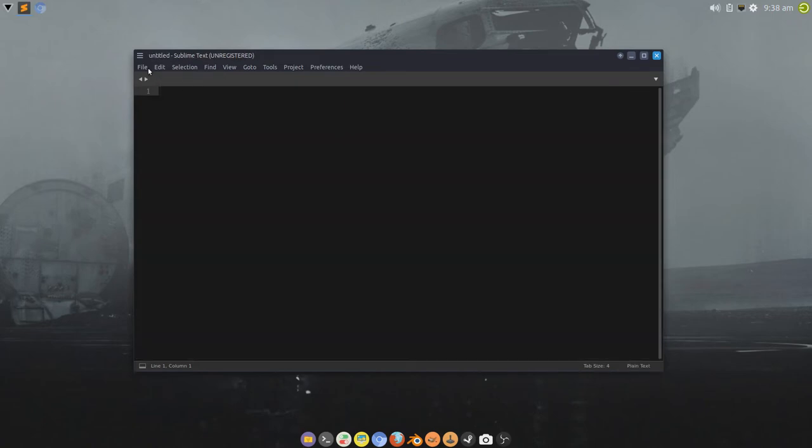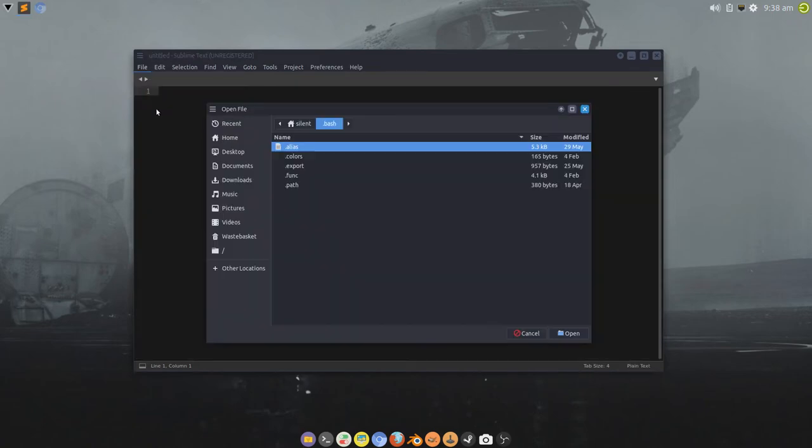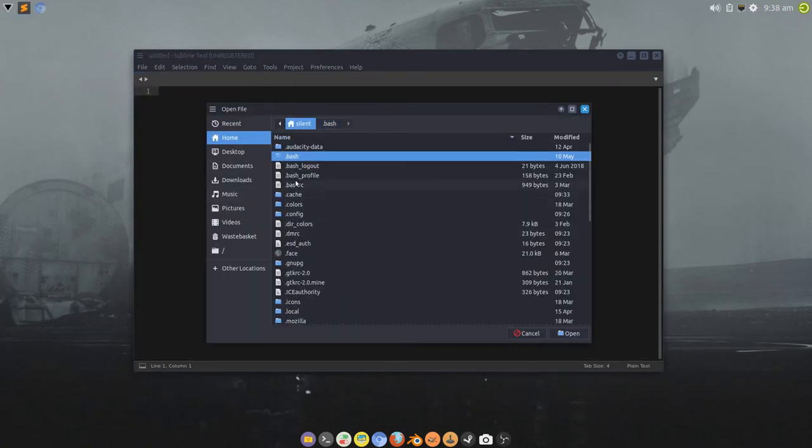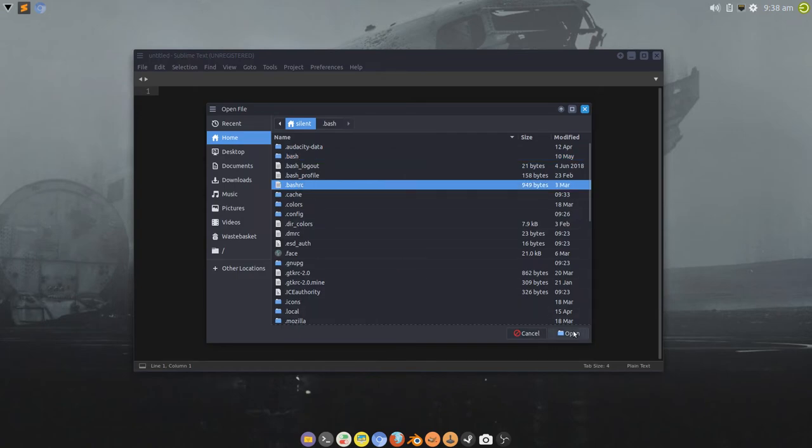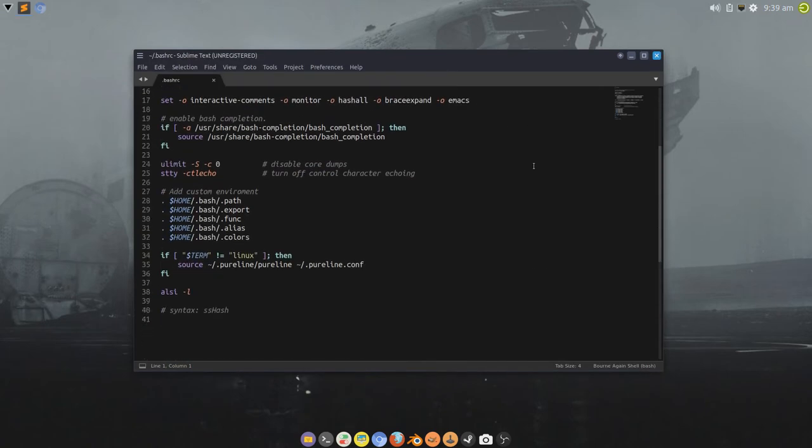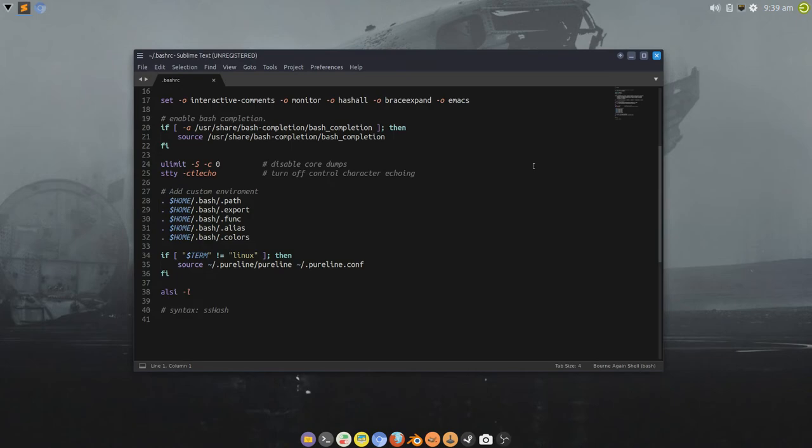Now, if I open up, say, Bash RC, for example, that will automatically have syntax highlighting applied automatically to that.